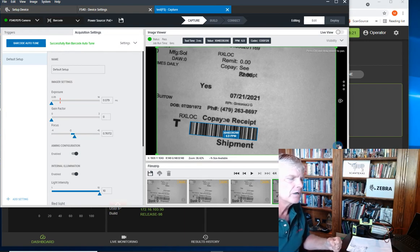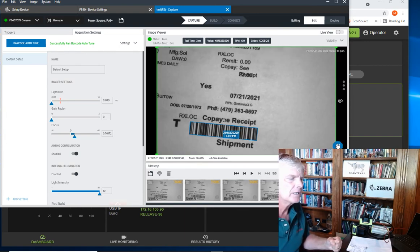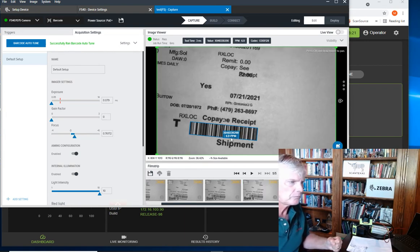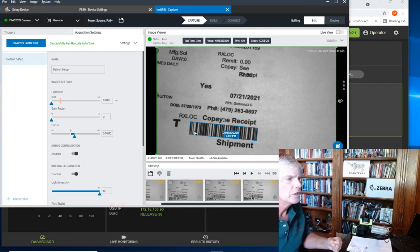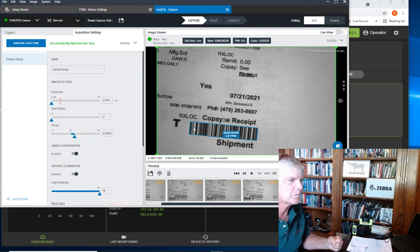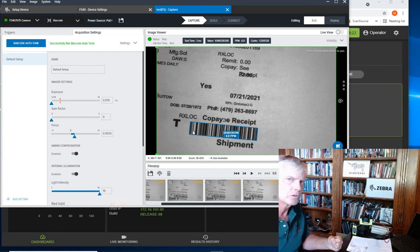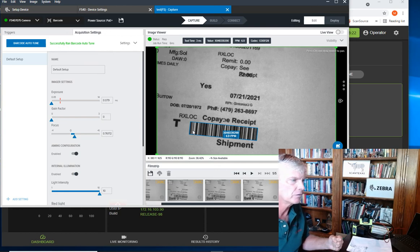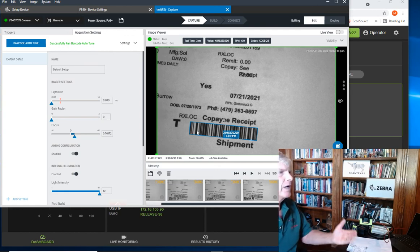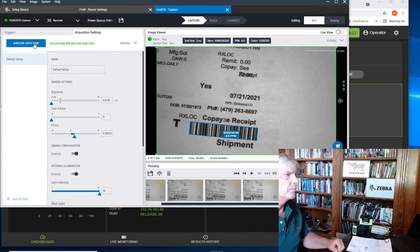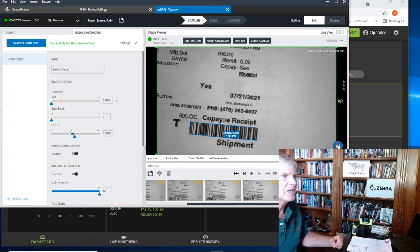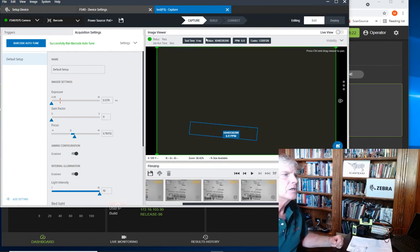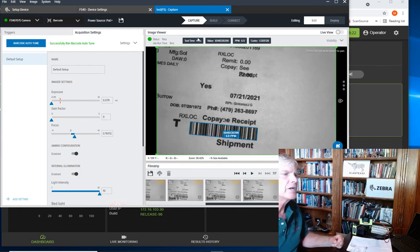So here, when I click on it, you can see we have six pixels per module. What that means is we want to have as many dots as possible for a narrow bar on a one-dimensional code or a dot on the two-dimensional. So now that we've done the barcode auto-tune, you can see we're getting a pretty fast capture in about three or four milliseconds.